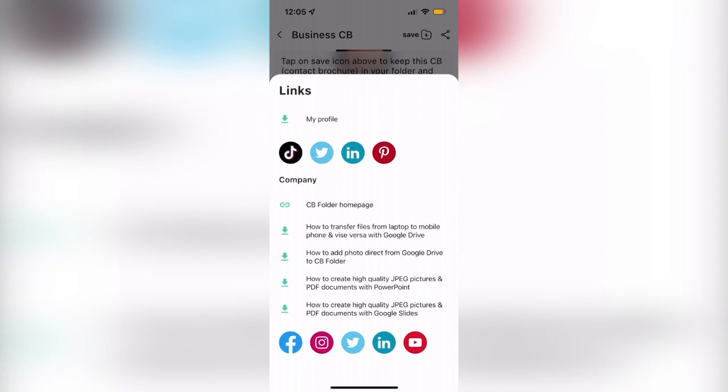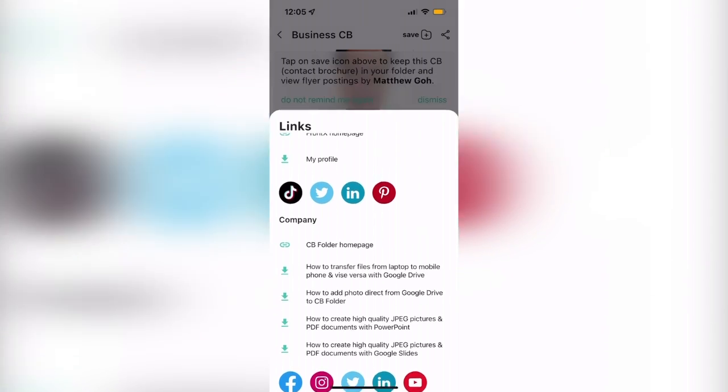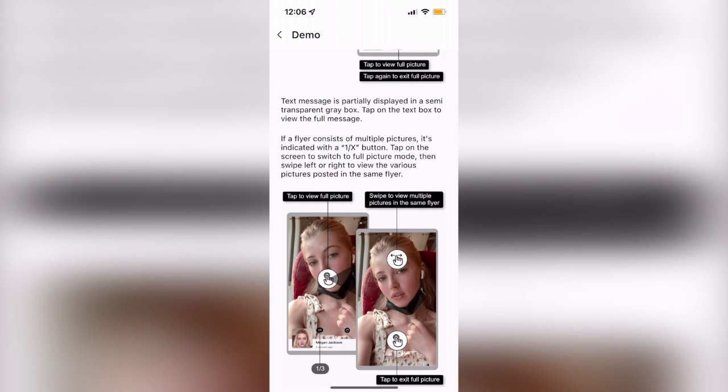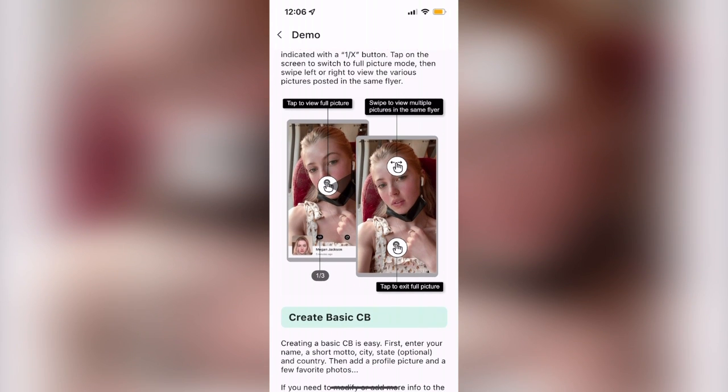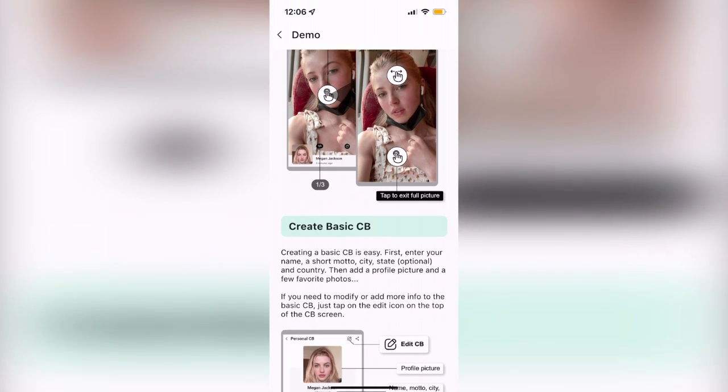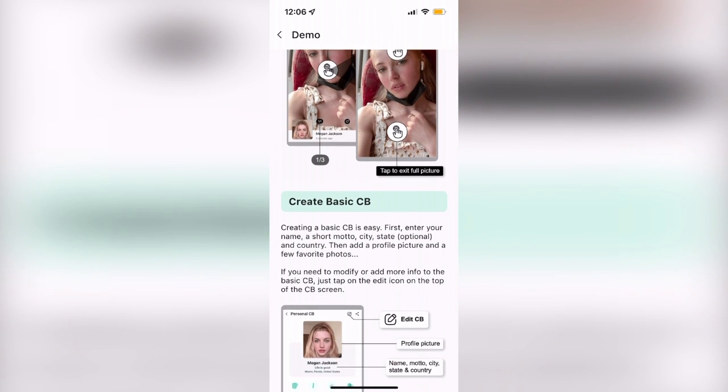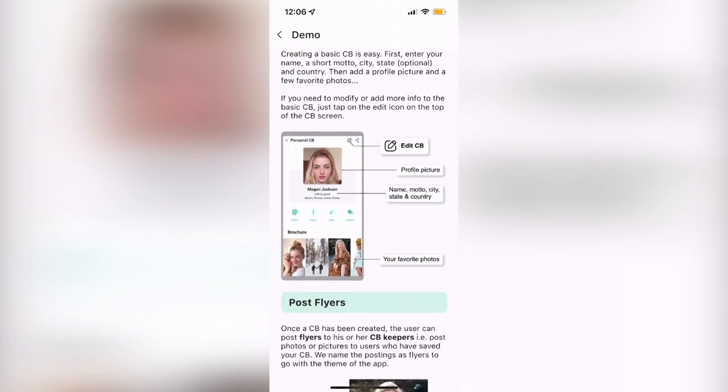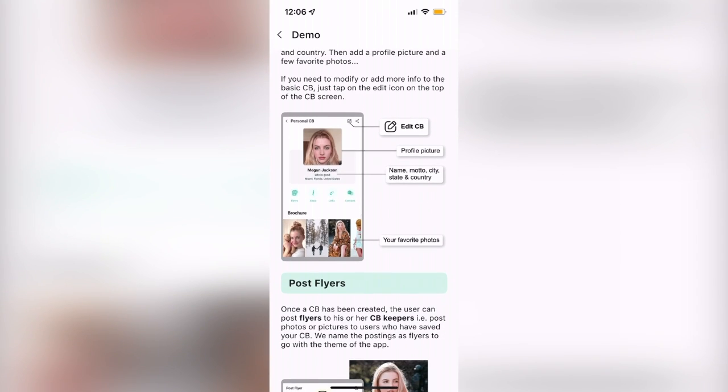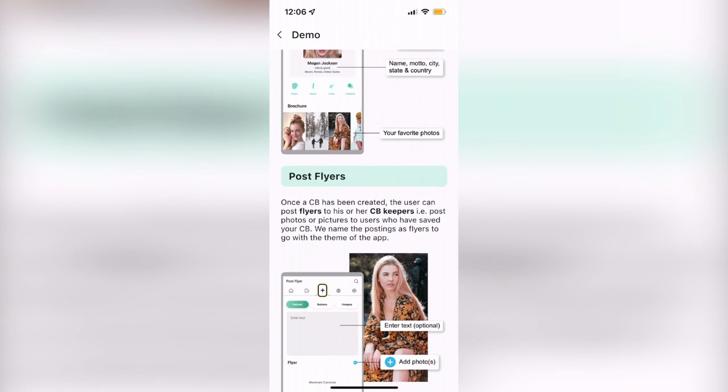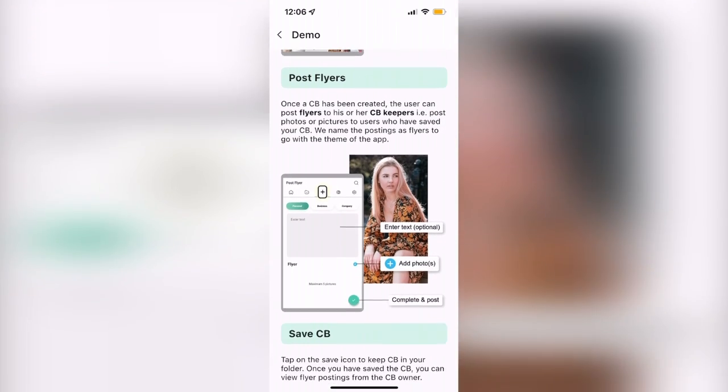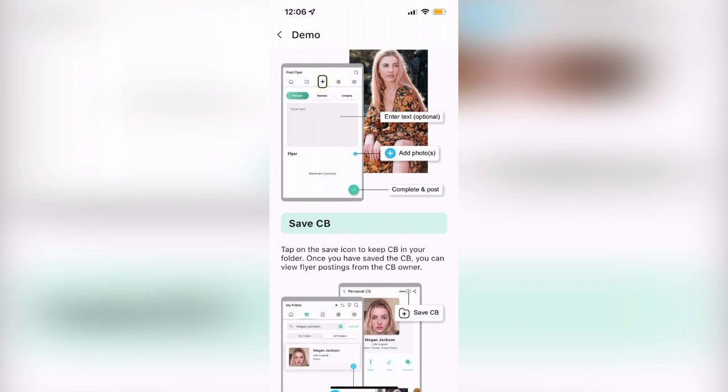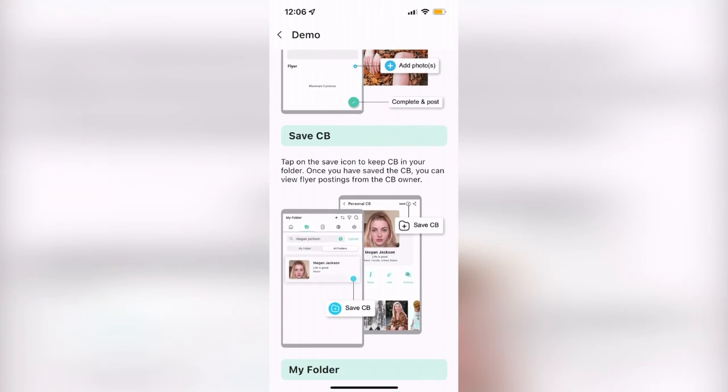Once the contact brochure is complete, share it with your peers and colleagues, and even look for other users' contact brochures to save them in your contacts. With so many ways to customize your contact brochure and connect with others, CB Folder is bound to make marketing and networking so much easier for you.